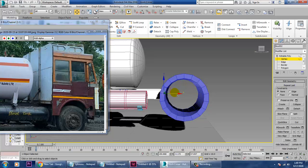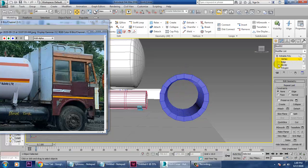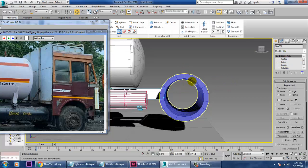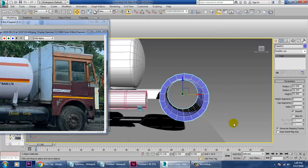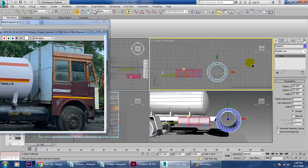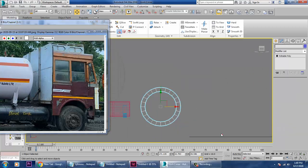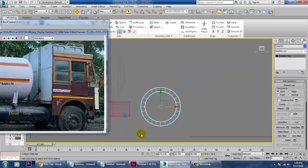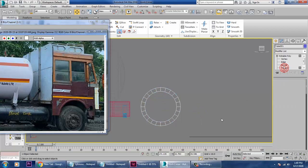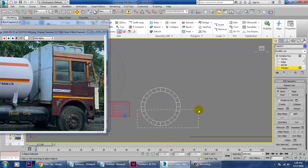Now let's select this part and increase its sides. This is one method I'm showing you right now. Reduce its height segments and convert to editable poly. Let's go into it and select these polygons.